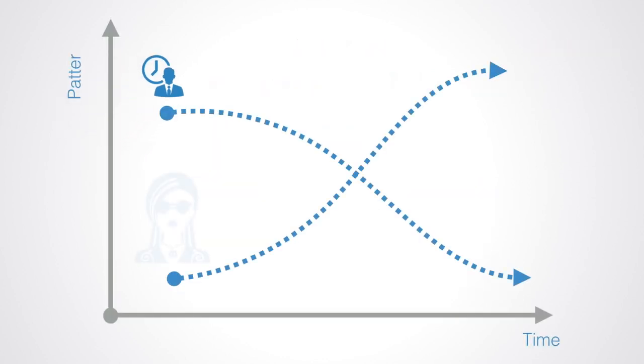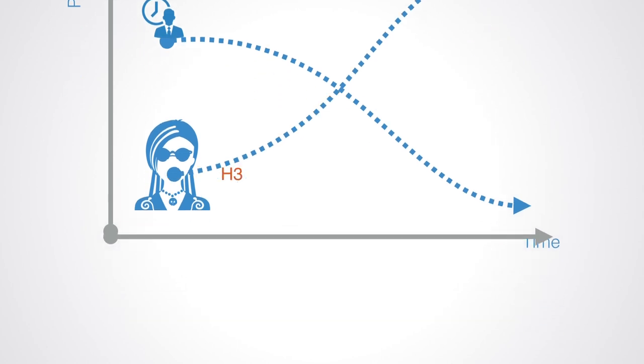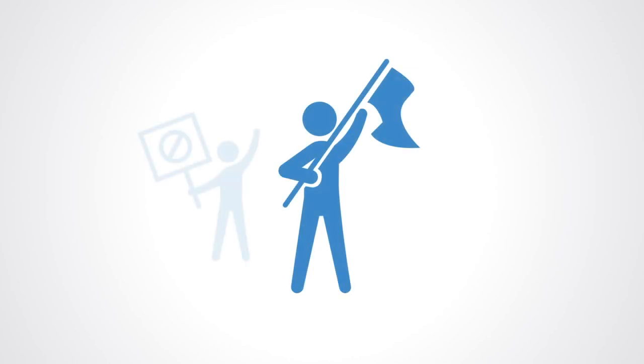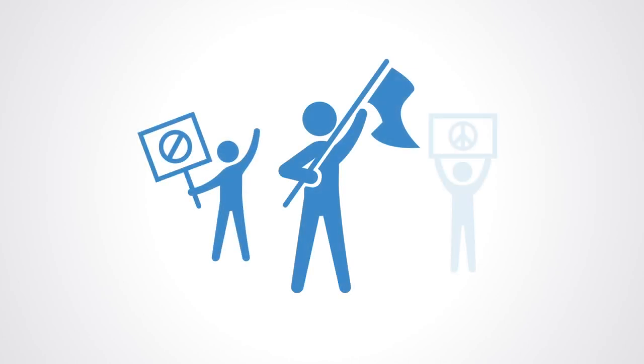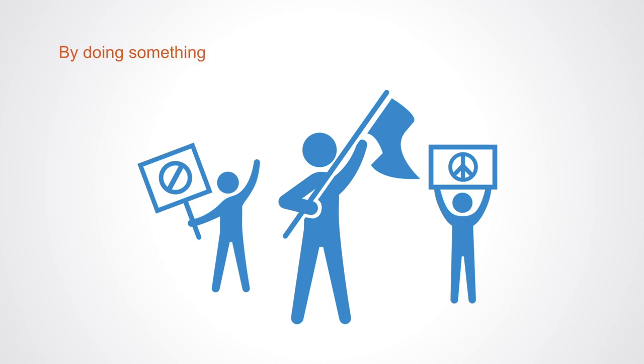However, there are always people who are trying something different other than the dominant paradigm, and they start to form a new pattern that is represented by a line H3. This line represents the pockets of the future led by people who see the need to do something different. They are the visionaries, and by doing something different, create pockets of the future in the present.